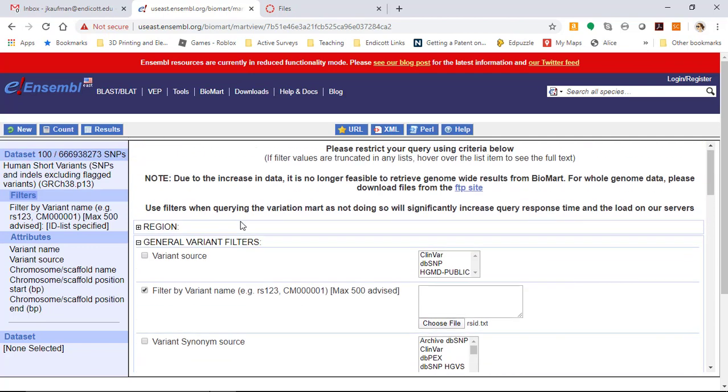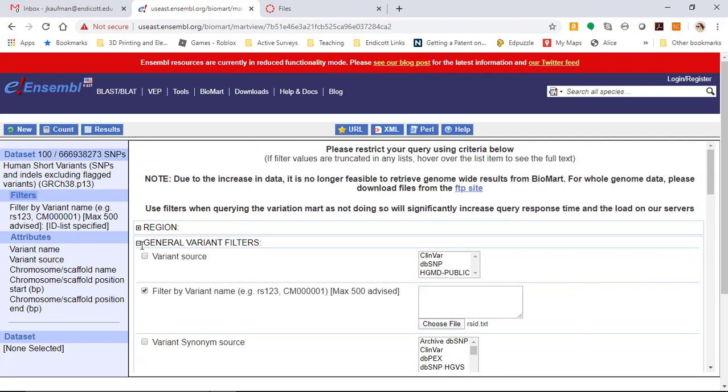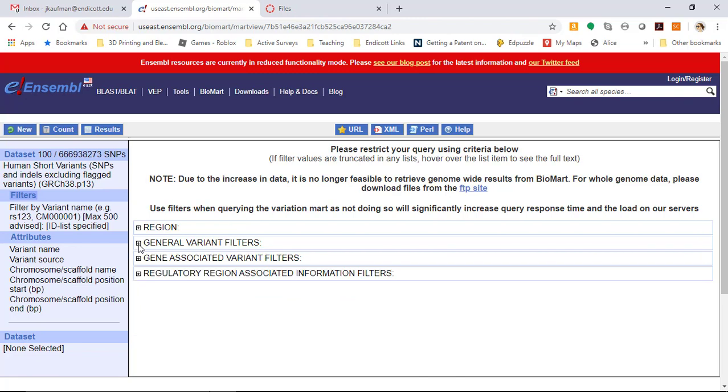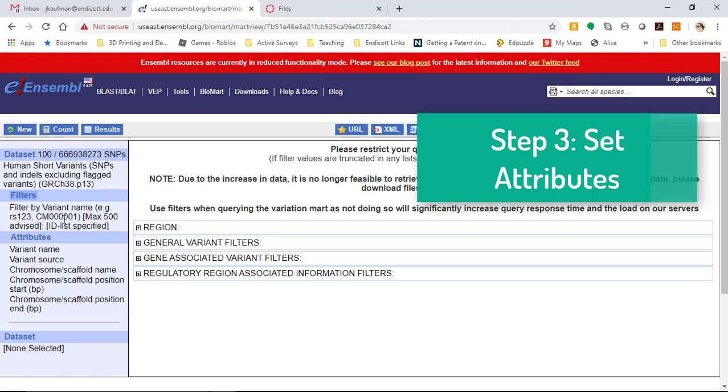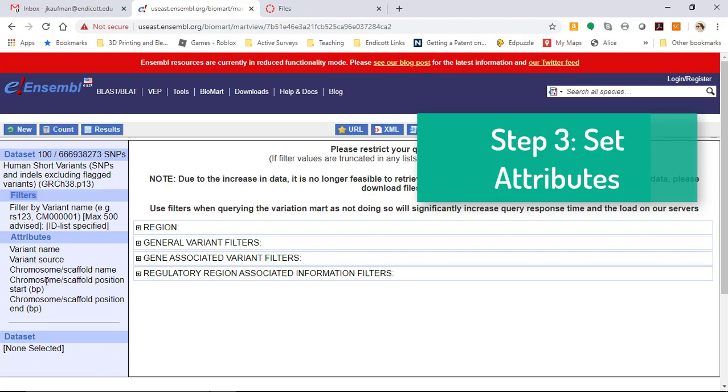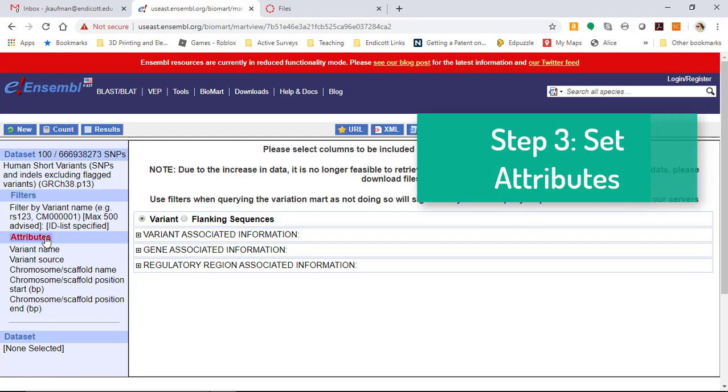Now I just have to choose what I want the results to look like. I have a database, I have how I'm filtering the database, and the attributes are going to be the columns of information in my output file. The default is set to variant name, variant source, chromosome name, and chromosome position. That's not very helpful for the Unit 3 project because that's the information we already have. We already know the chromosome name and the chromosome-based position.